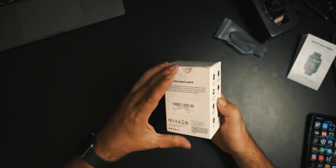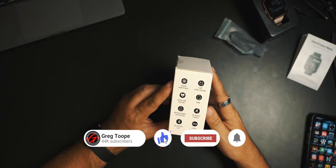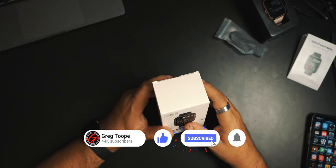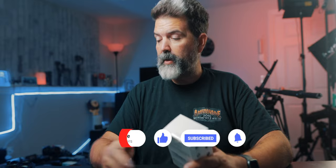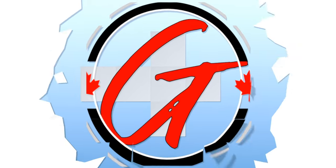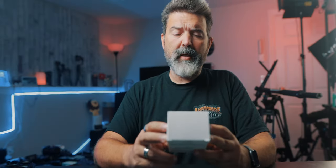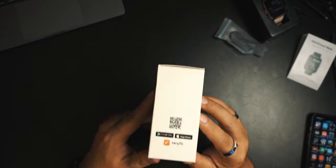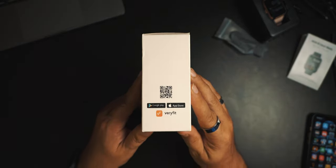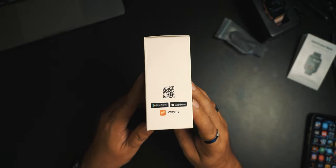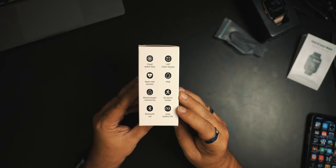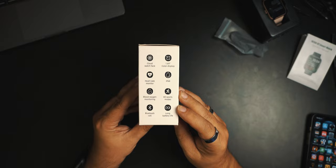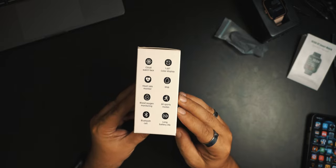All right, so we're going to take a look at the box, take a look at the watch, set it up on our phone and see what we think. Okay, so this is the box right here. It does have a little QR code, so you can download the VeryFit app for iOS or Android. Heart rate smartwatch, cloud watch face, 1.69-inch display, heart rate monitor, IP68, good.